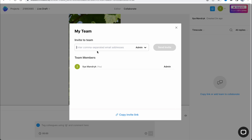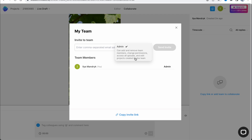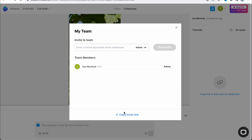Here you can choose a role. Basically, an admin can add and remove team members, change permissions, access all uploads, and add projects created by the team. You can also copy an invite link if necessary — sometimes it's much easier to share it that way.